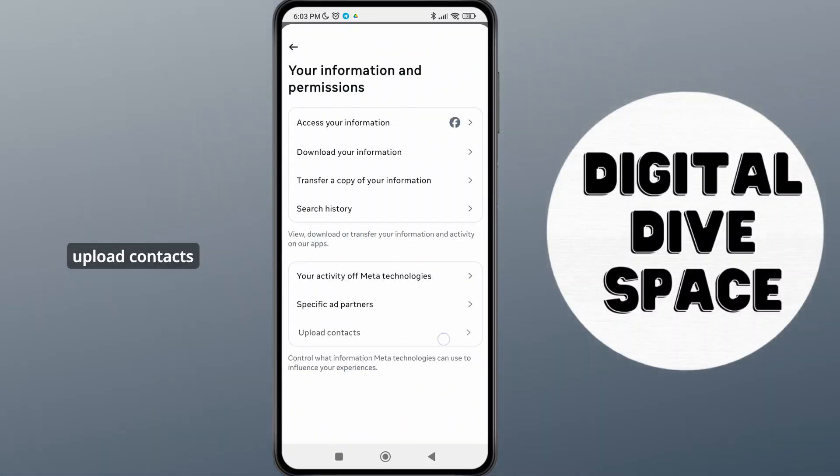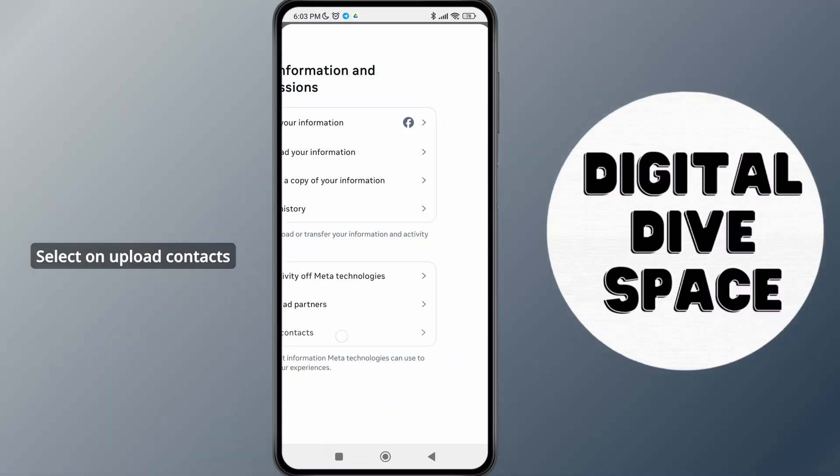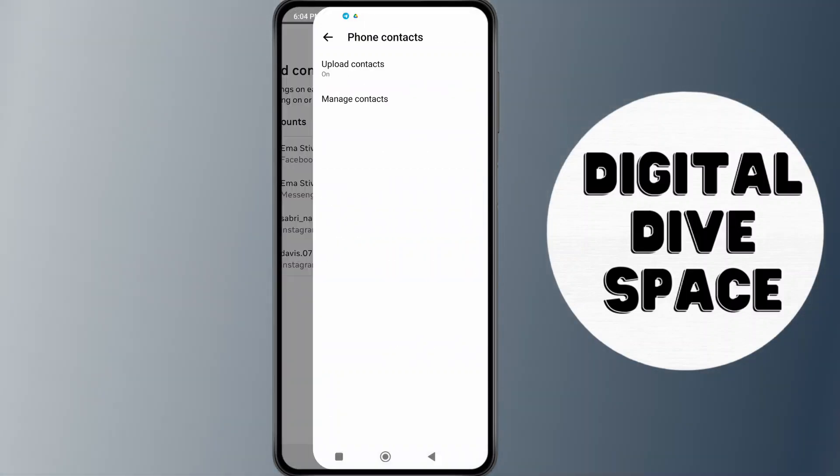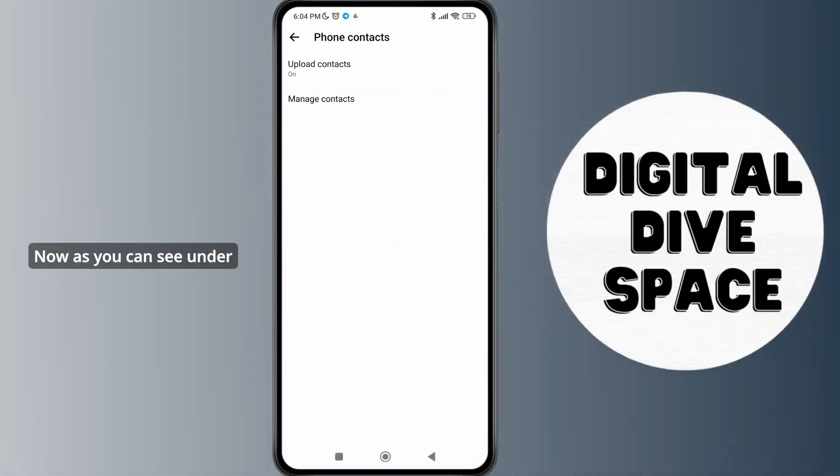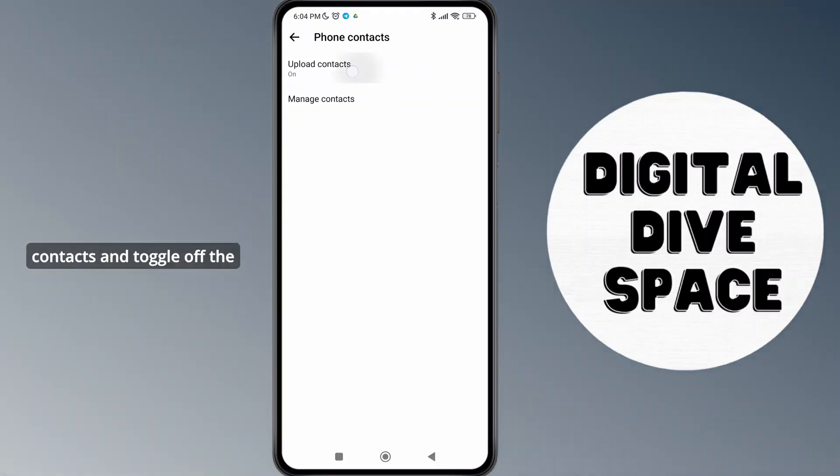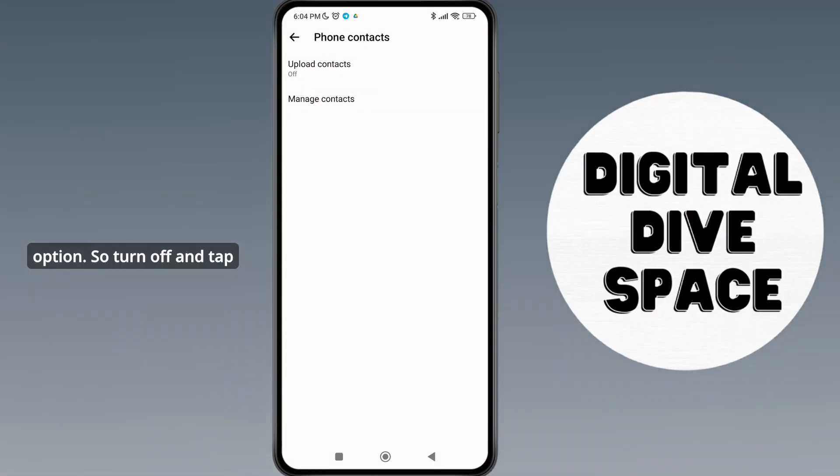You'll be able to see the option 'Upload contacts' at the very bottom. Select Upload contacts and tap on your Messenger account. As you can see, under Upload contacts it's toggled on. What you need to do is simply tap on Upload contacts and toggle off the option, then tap on Manage contacts.